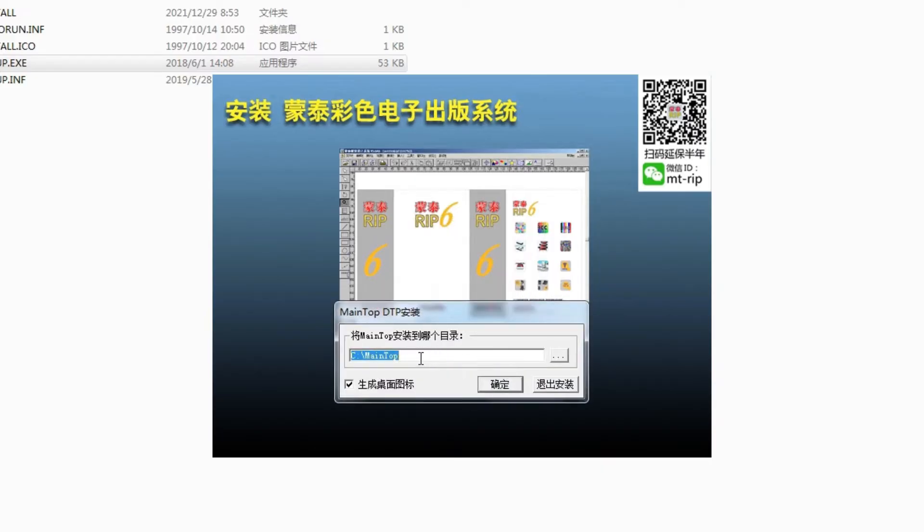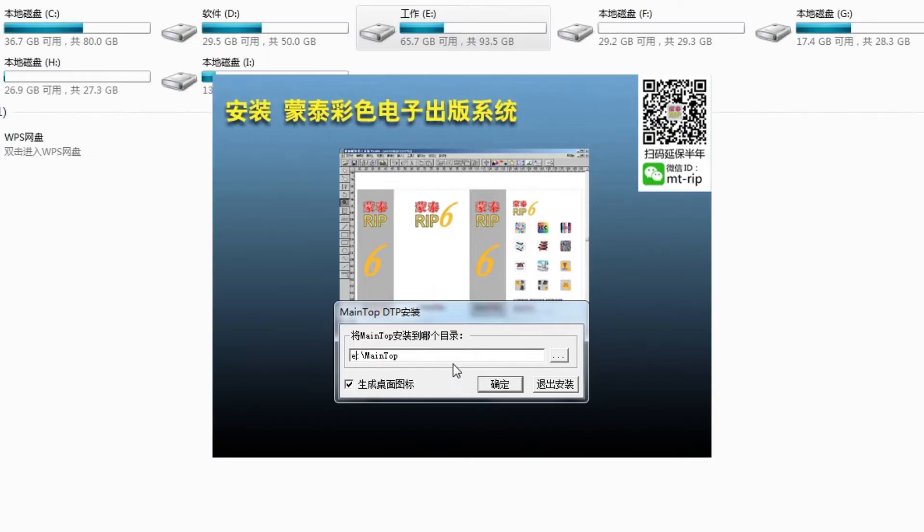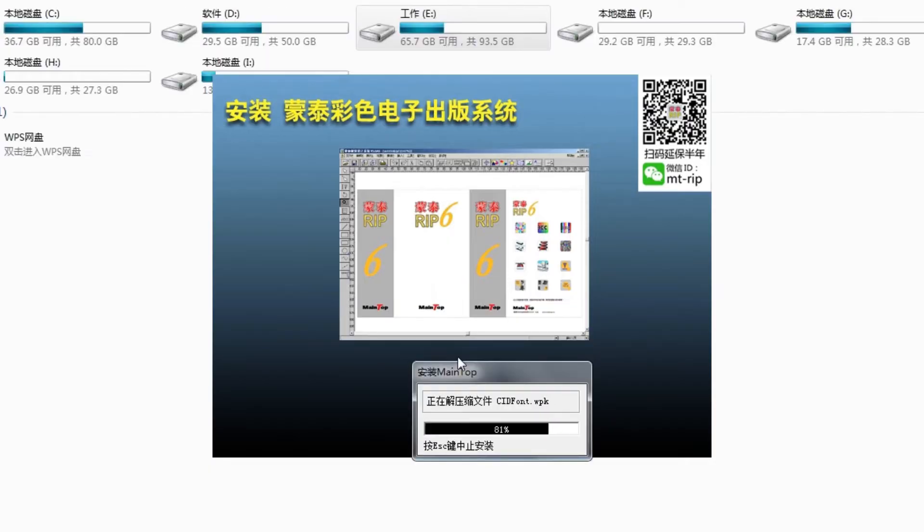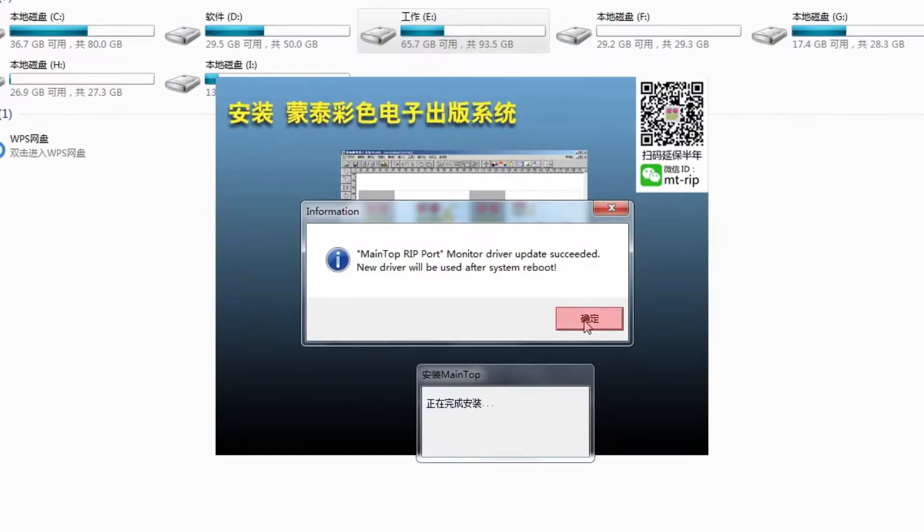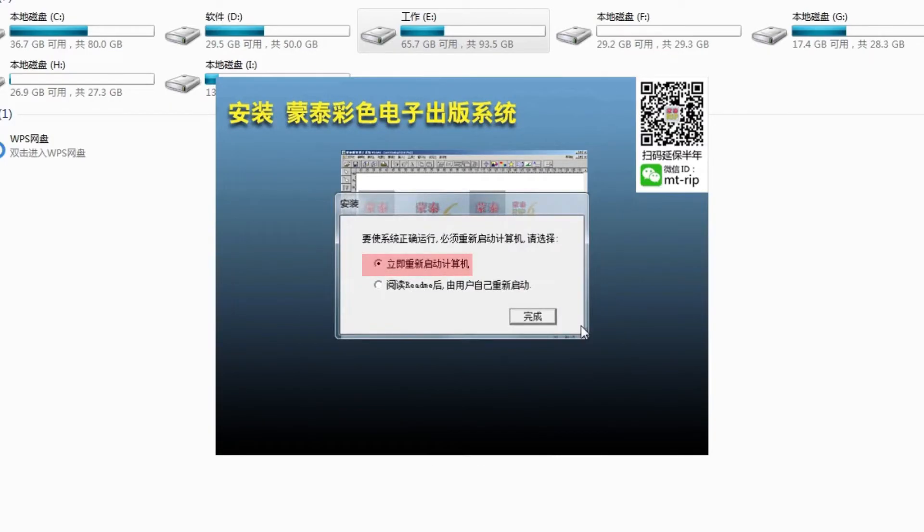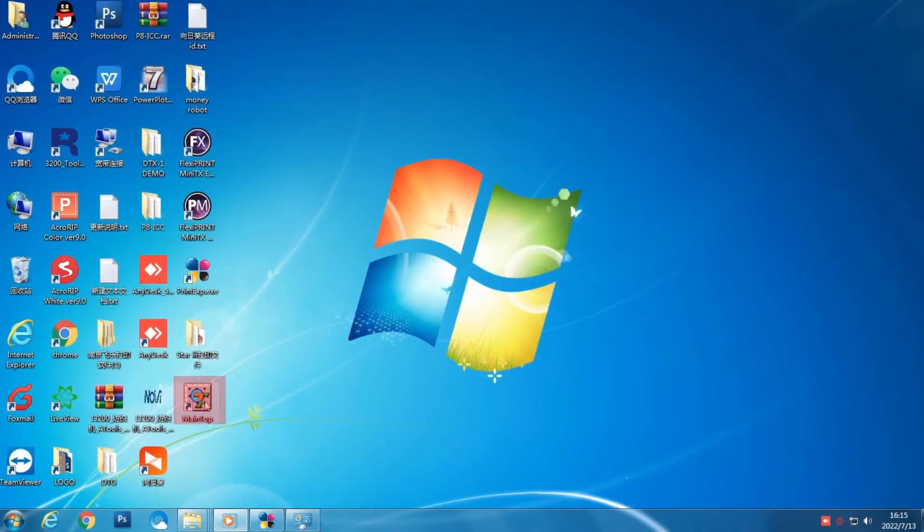Here we press OK. Wait a moment and it will be done. Here we choose Restart Now.